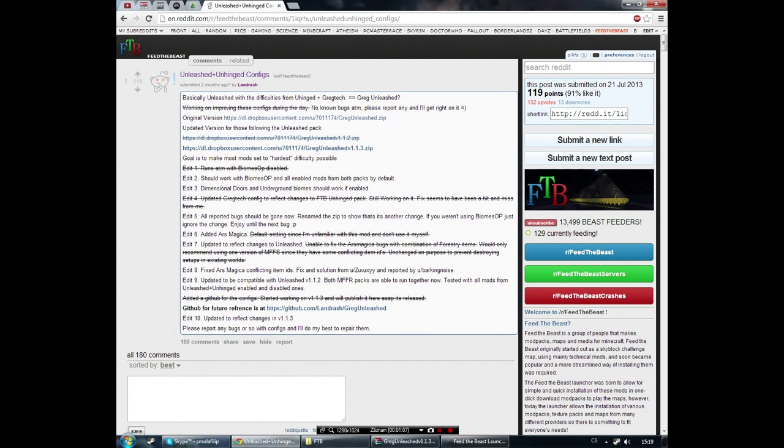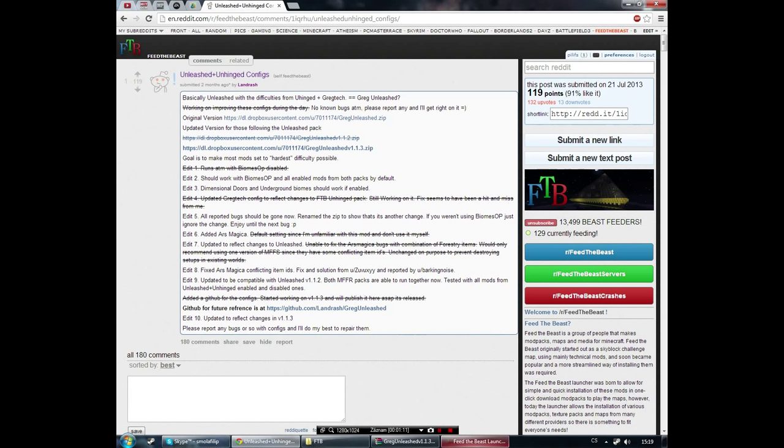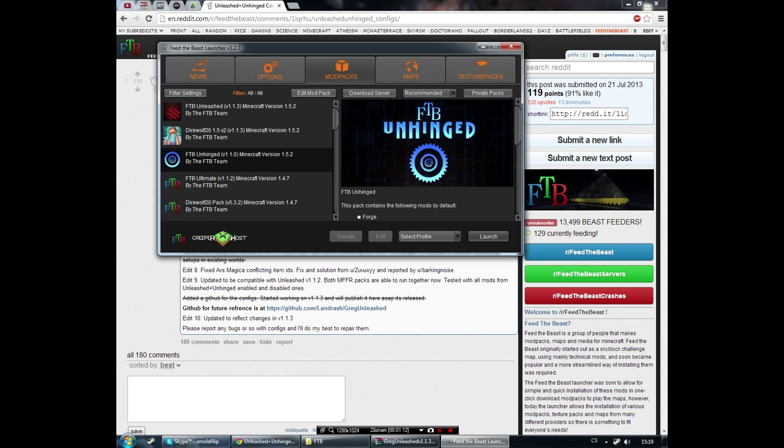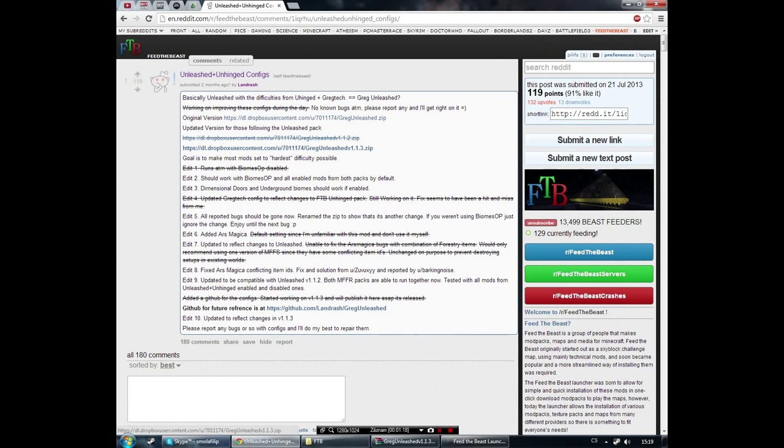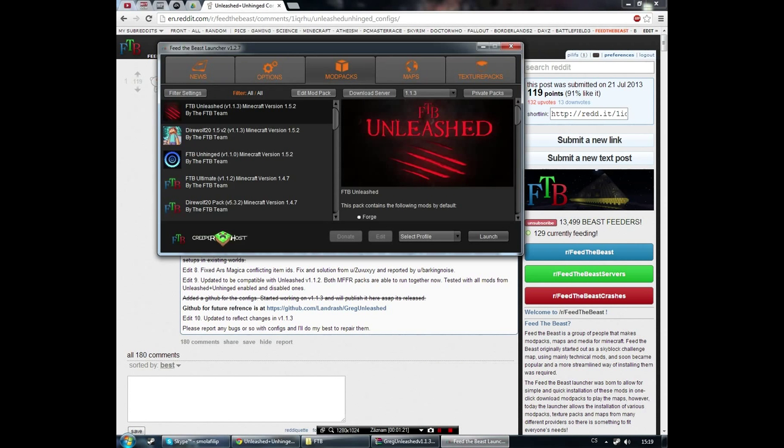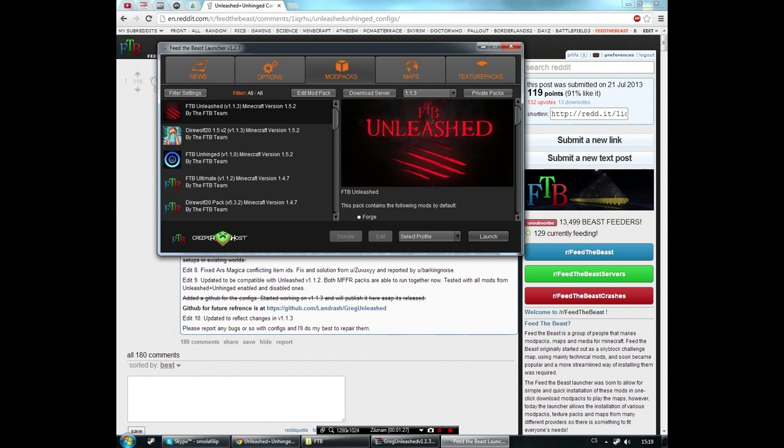As of now it's version 1.1.3, and this is also the version that you will download for FTB Unleashed. So in the launcher I will download FTB Unleashed 1.1.3.